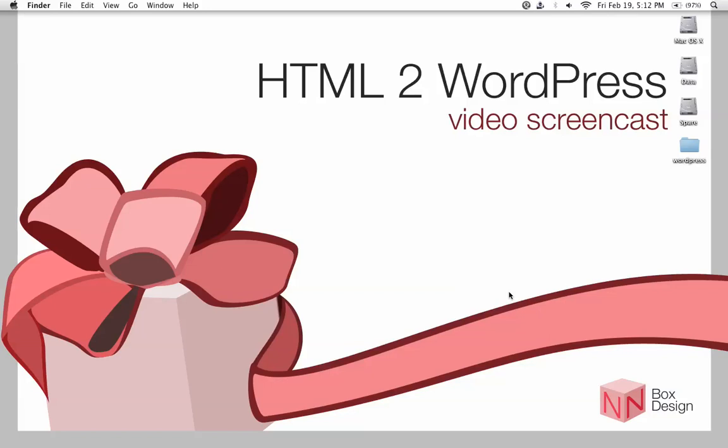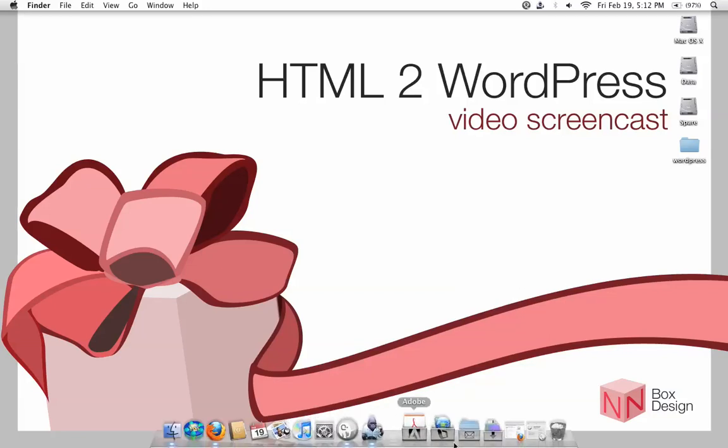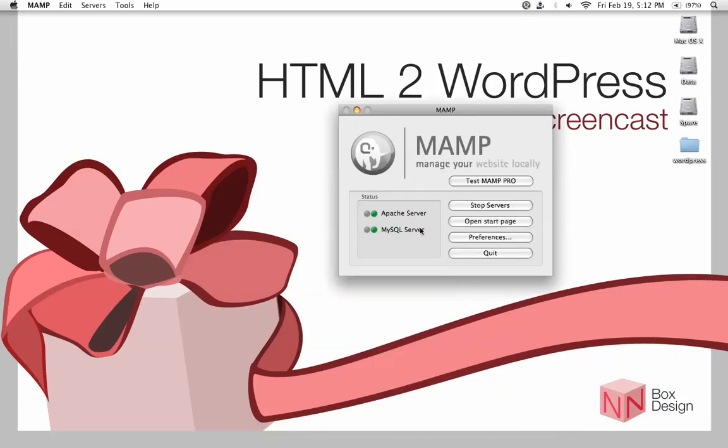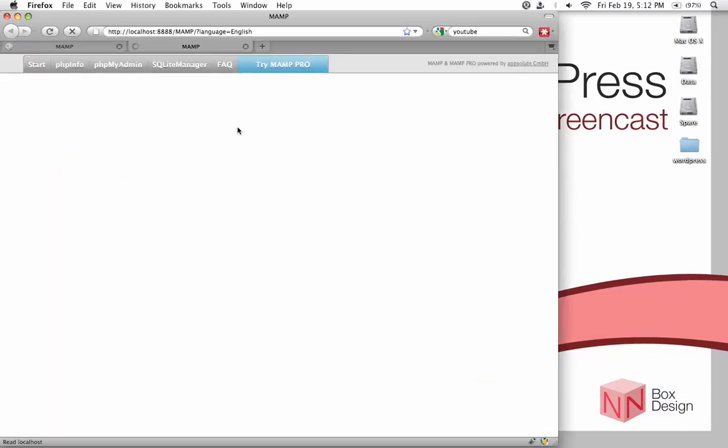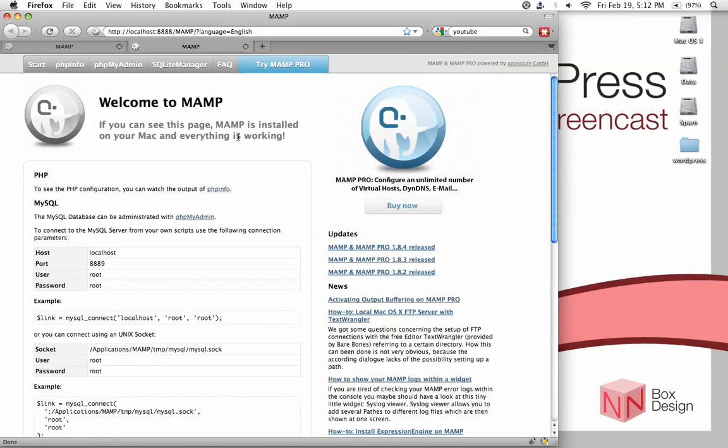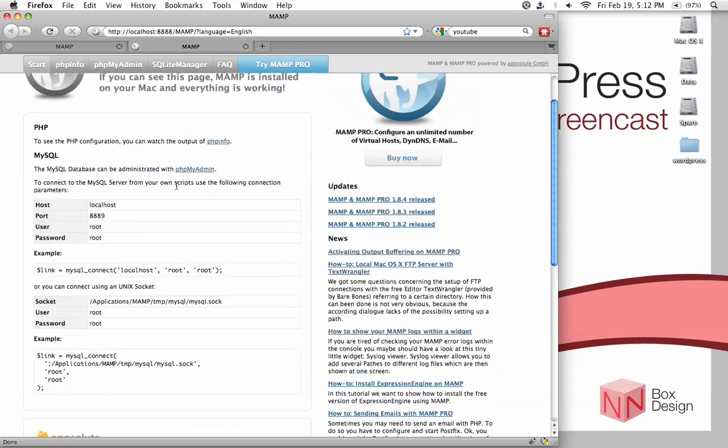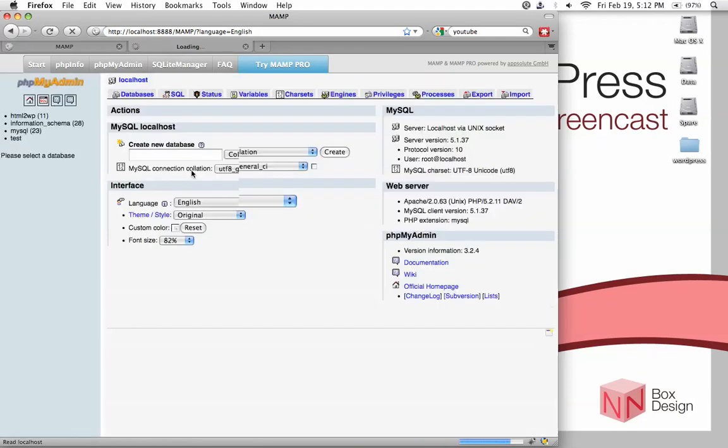For people using the Mac version, MAMP, what you need to do is open up the start page. If you're faced with this window, just click on open start page and you will be greeted with this page. Now just go down and click right here to access phpMyAdmin.